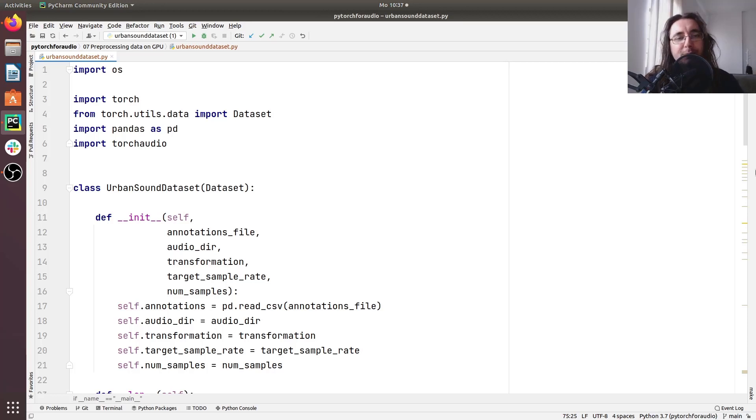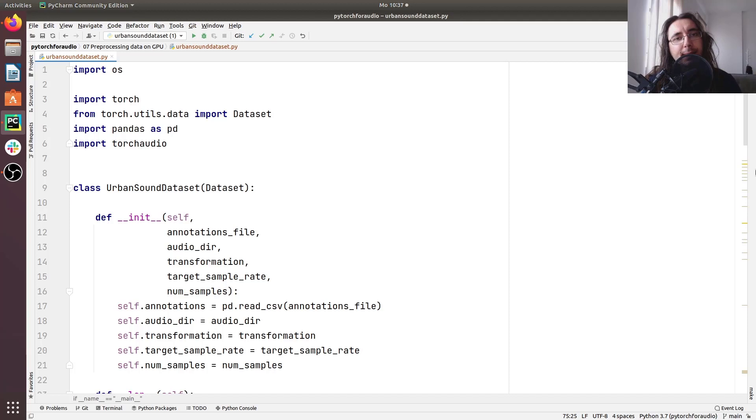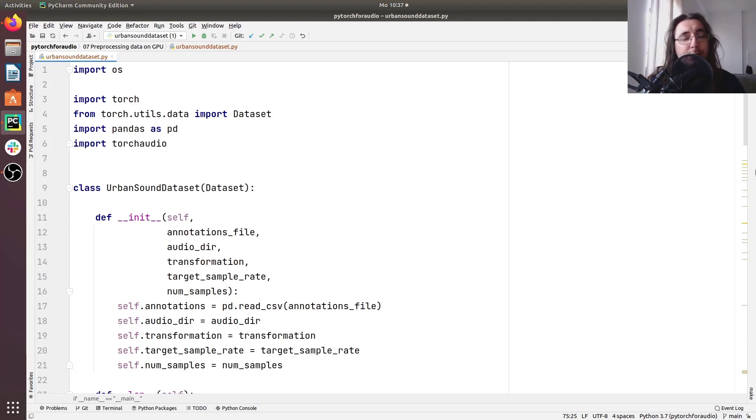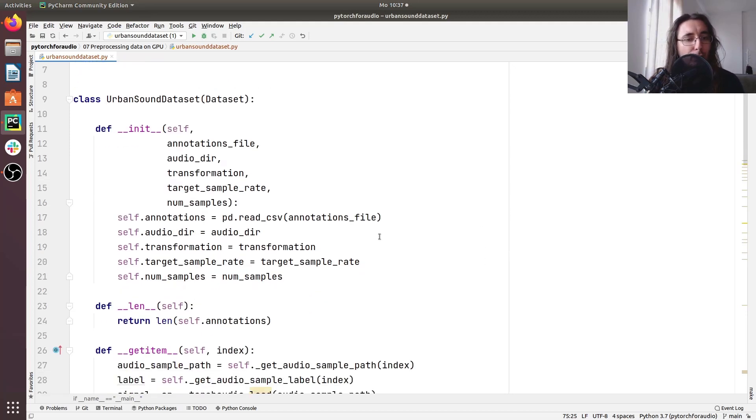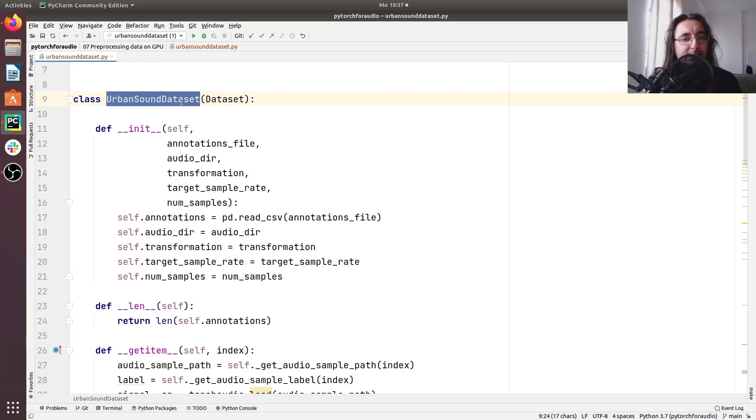Hi everybody and welcome to a new video in the PyTorch for Audio and Music Processing series. Last time we saw how we can cut and pad audio signals in order to have the right length for processing audio files directly in our urban sound dataset class.